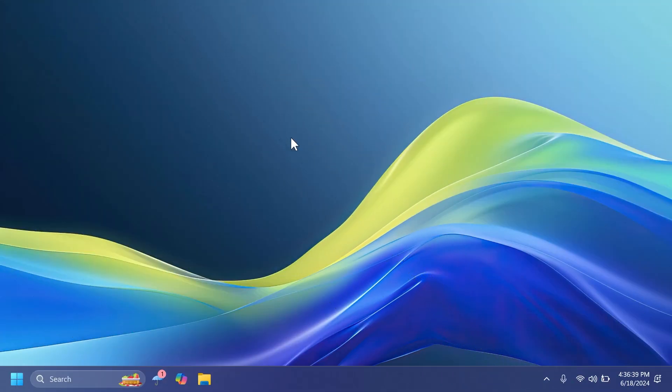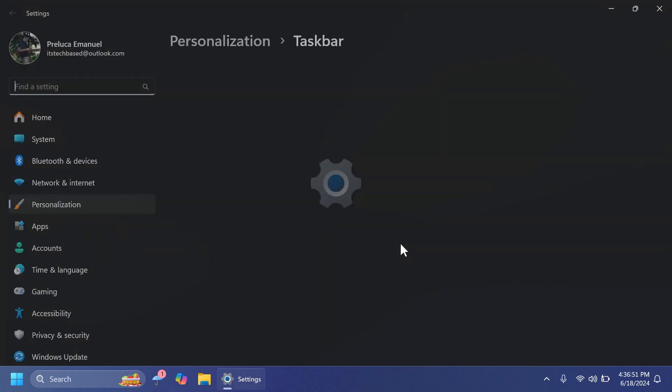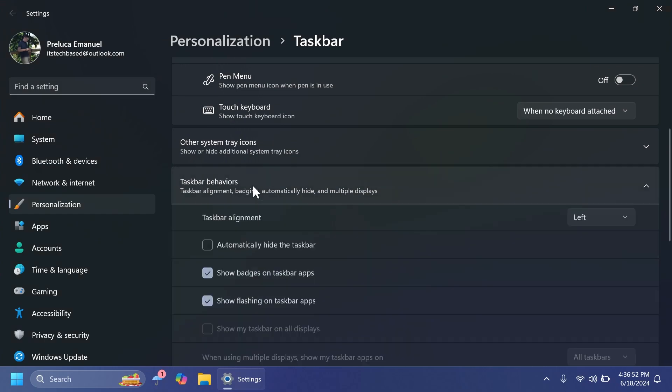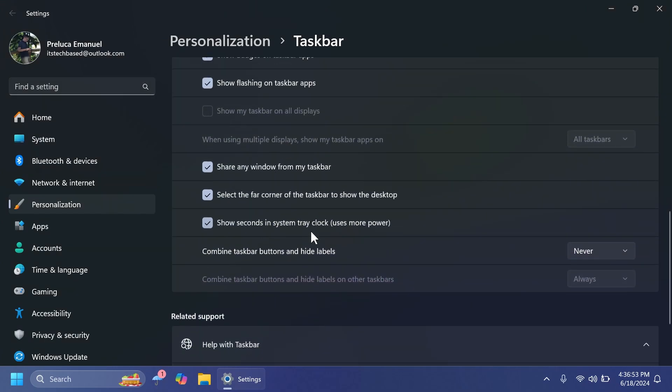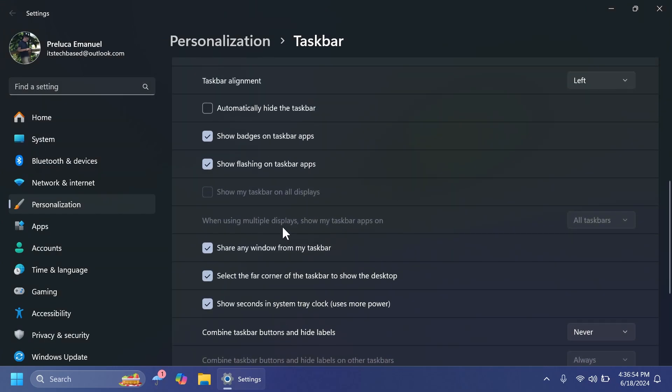As AlbaCore states on Twitter, he discovered that in the latest Canary build, there are some hidden settings related to the taskbar. So right now, if you right click on the taskbar and then go to taskbar settings and then taskbar behaviors, you're going to notice all the settings that we have right now.